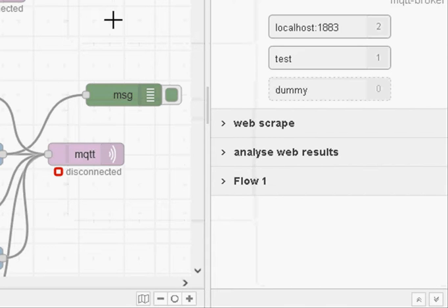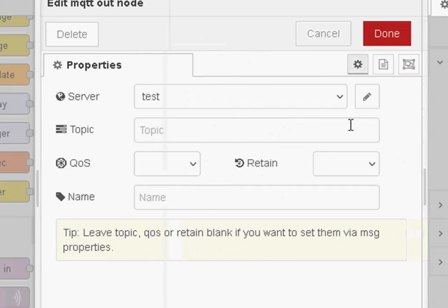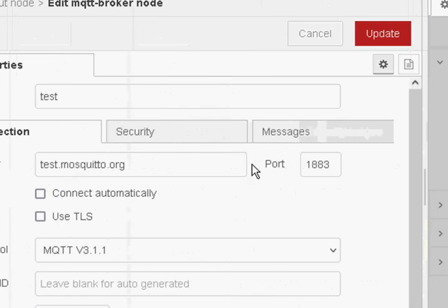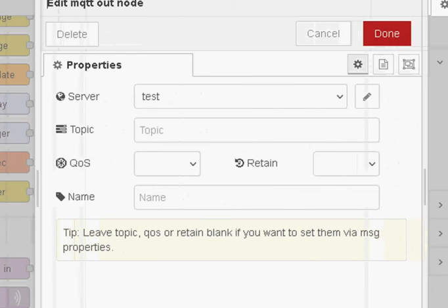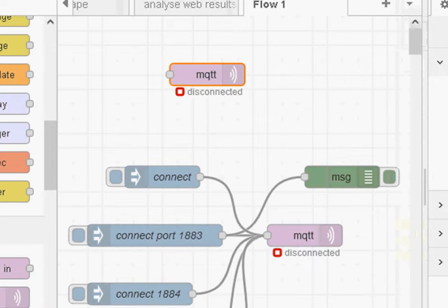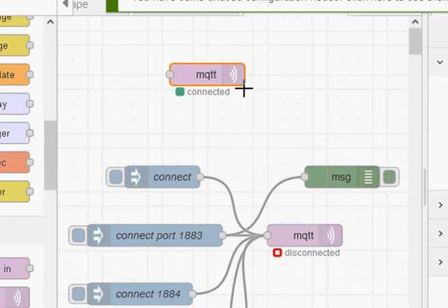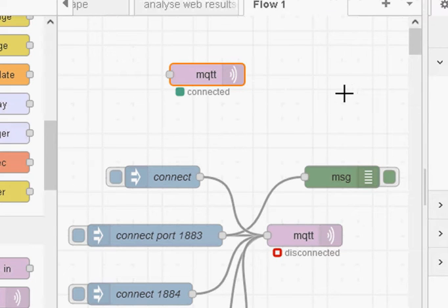Now normally with an MQTT node, when you start the flow the MQTT node connects. If I go to this node here, you can see there's a tick box here called 'connect automatically'. Normally that is enabled, and once it's enabled the node will behave like it did in previous versions — it will connect automatically when you deploy the flow, nothing you have to do. So that's the normal behaviour of the MQTT node currently.